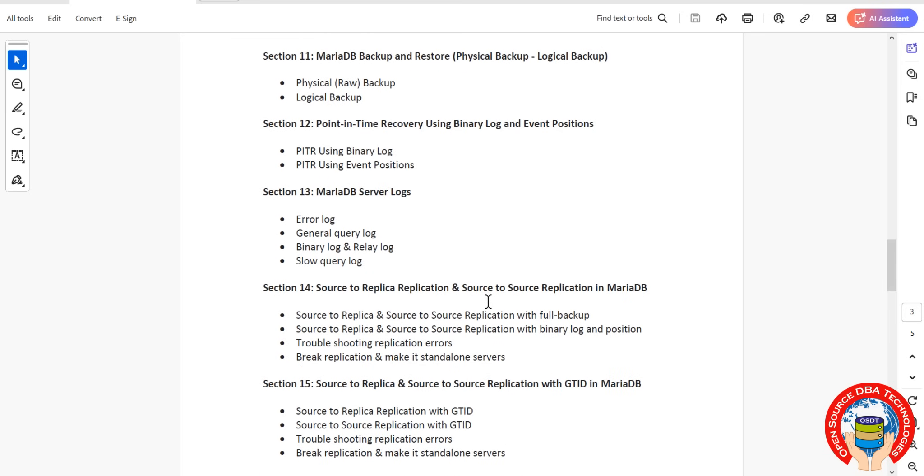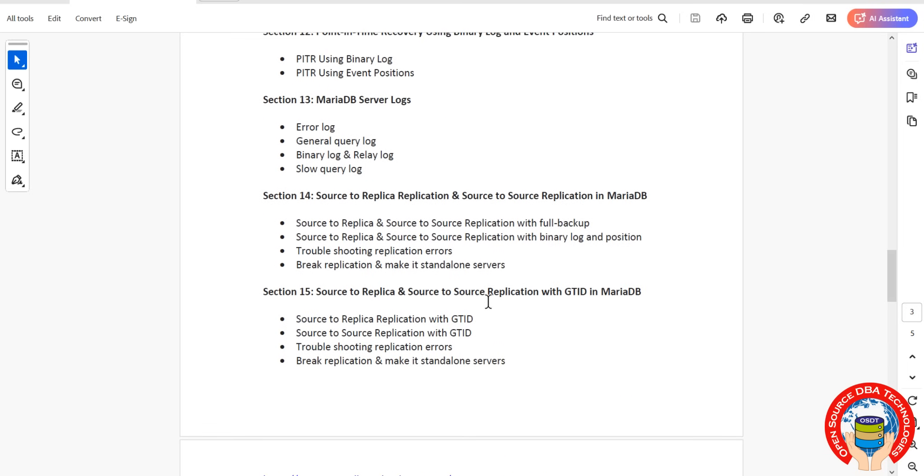Then from here, high availability topics like source to replica, master to slave, master to master configurations.